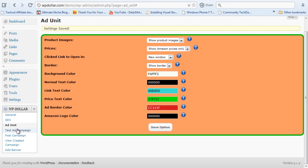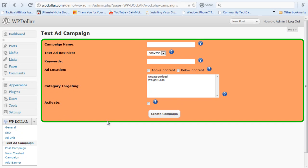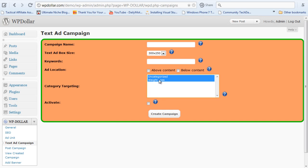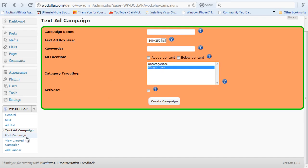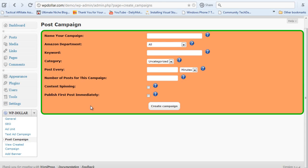And then we have here the text ad campaign. This is the tab which lets you create a new text ad. You can target it to various categories or just one category, the way you want. When you click on the post ad campaign, you can create your post ad campaign. It's pretty simple, very quick options here, very easy to create.